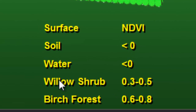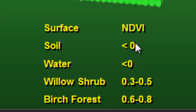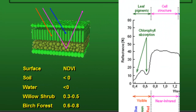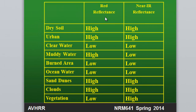For example, willow shrub might have an NDVI of 0.3 to 0.5, and a dense birch forest canopy might have an NDVI of 0.6 to 0.8. Water, soil, clouds, and non-vegetated surfaces will have an NDVI near zero or negative. Soil is relatively high in both red and near-infrared reflectance, so it has an NDVI near zero. The only surface with a relatively low red reflectance and relatively high near-infrared reflectance is vegetation; all non-vegetated surfaces will not have that relationship.